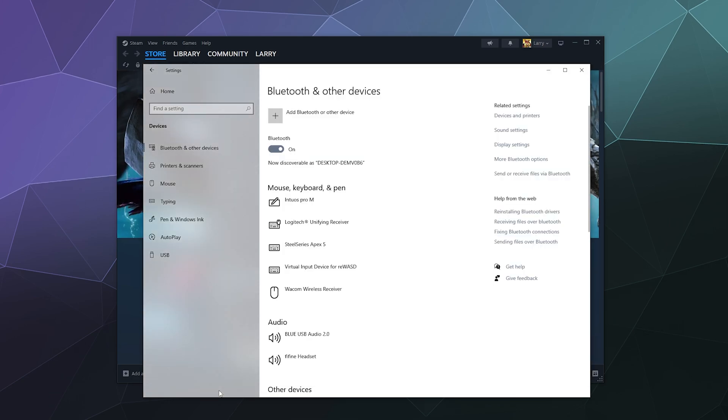Or it might be broken, so update your drivers and make sure you've got one installed if that's the case. From here, grab your controller and press and hold the PlayStation logo button in the center between the two joysticks.